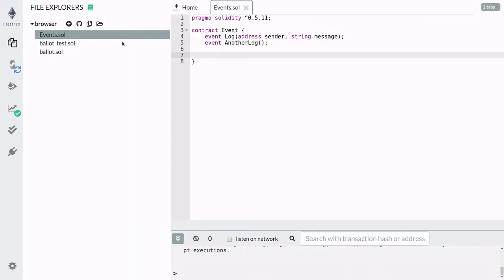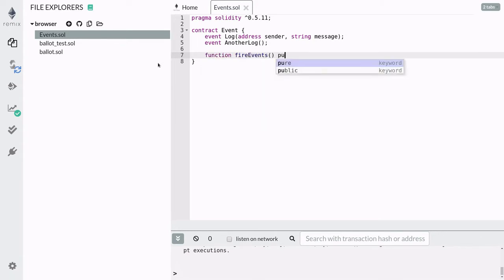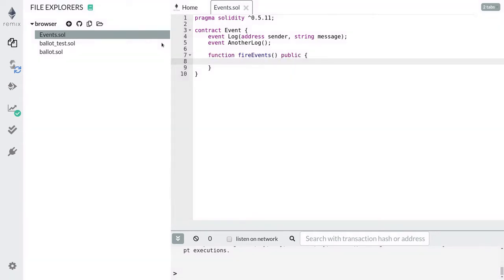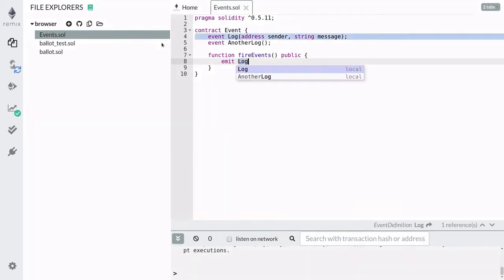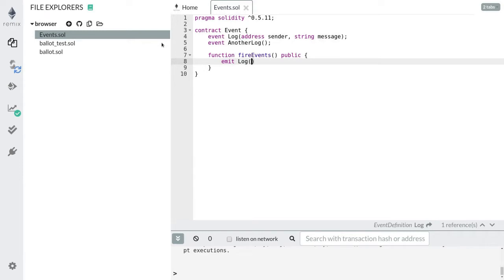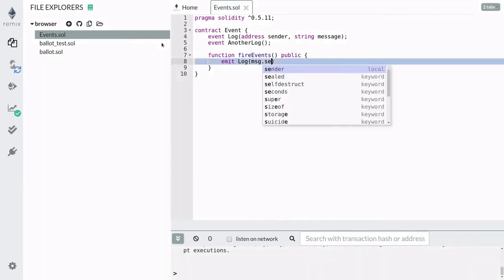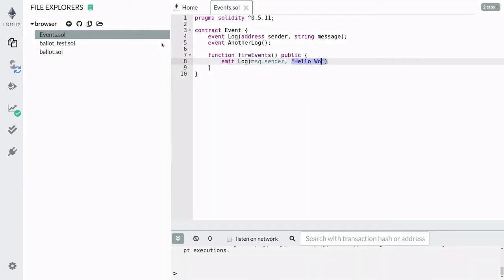Next, I'm going to show you how to fire an event. First, I need to create a function, and inside the function we're going to emit the event. We'll create a public function called 'fireEvent'. You can log an event onto the blockchain by starting with the keyword 'emit', followed by the name of the event that you want to log. In our case, we're going to fire the log event, and also log the sender of this transaction with the message 'hello world'.